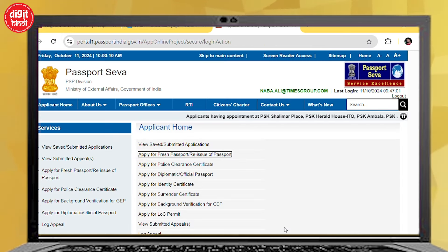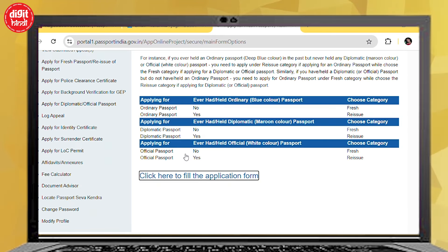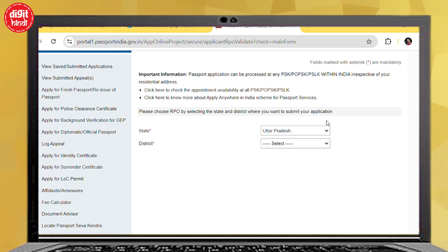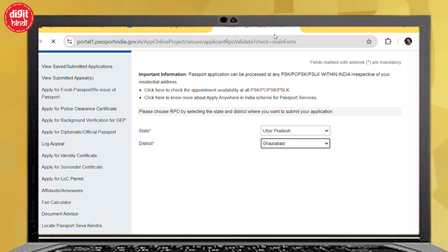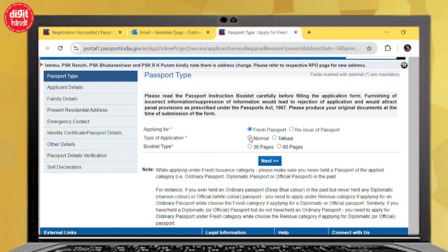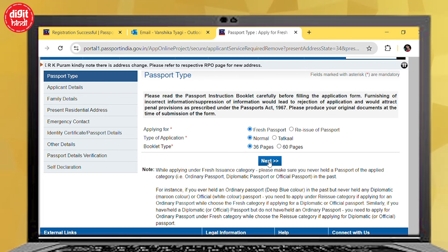Now there are many options on the screen. Click here to fill the form online and click on that. The interface will appear. After that, select RPO and select state or district. Now click on the next page to select fresh or re-issue. Select the type of booklet — 36 pages — and choose your preference, then click on Next.